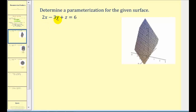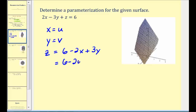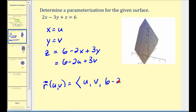Here we have the plane 2x minus 3y plus z equals 6. If we let x equal u and y equal v, we can solve this equation for z and then replace x and y with u and v. So z would be equal to 6 minus 2x plus 3y, which in terms of u and v would be 6 minus 2u plus 3v. We can now write the surface as a vector valued function in terms of u and v, where the x component is u, the y component is v, and the z component is 6 minus 2u plus 3v.